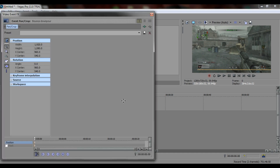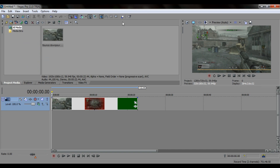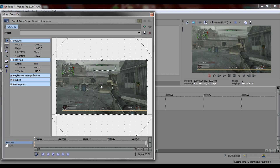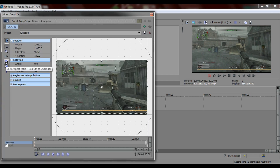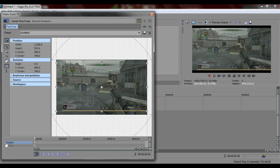You guys know how that blue tape is like a borderline for painters around the house? First thing we're going to do is something similar to that. So you're going to go to pan and crop event. Make sure this one is unticked. Then bring this down to however much you want the cinematic bars to be.